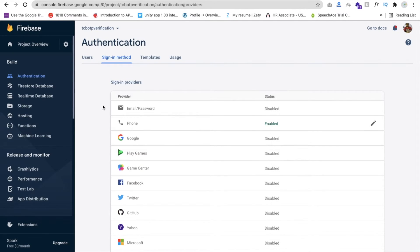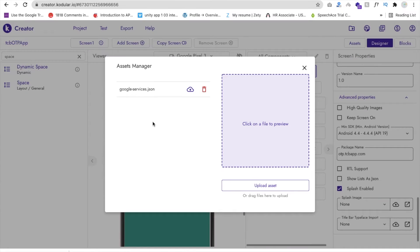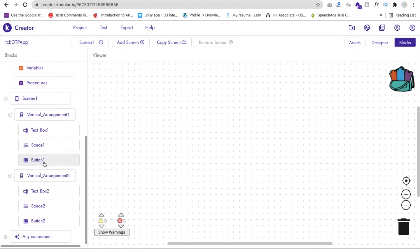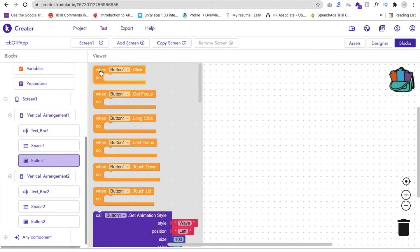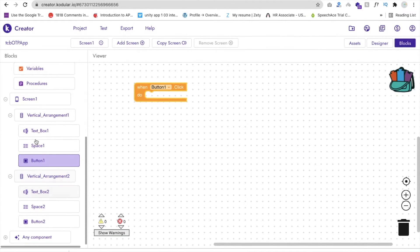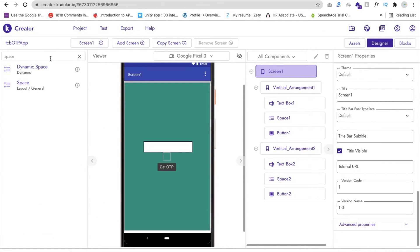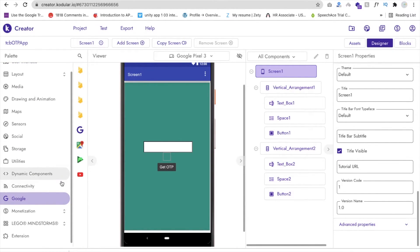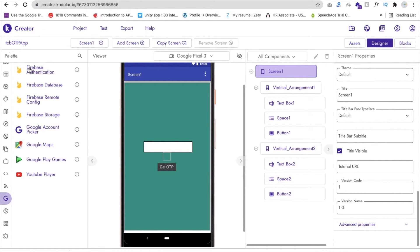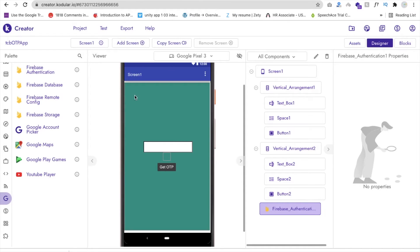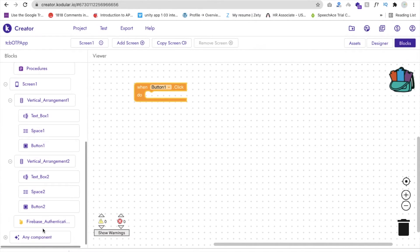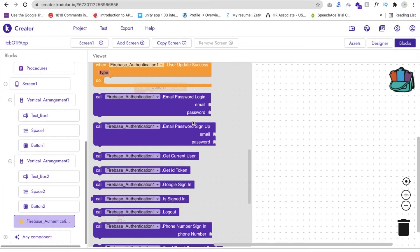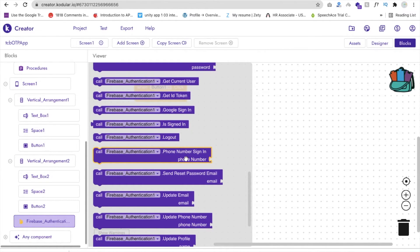Now go to the Blocks editor in Code Dealer. We need one extension — go to Design, find the Extensions section, click on Google, and you will find Firebase Authentication. Drag and drop it — it is a non-visual component. Go to Blocks, click on the Firebase Authentication extension, and find the Phone Number Sign-In block. The phone number comes from Text Box 1's text property.